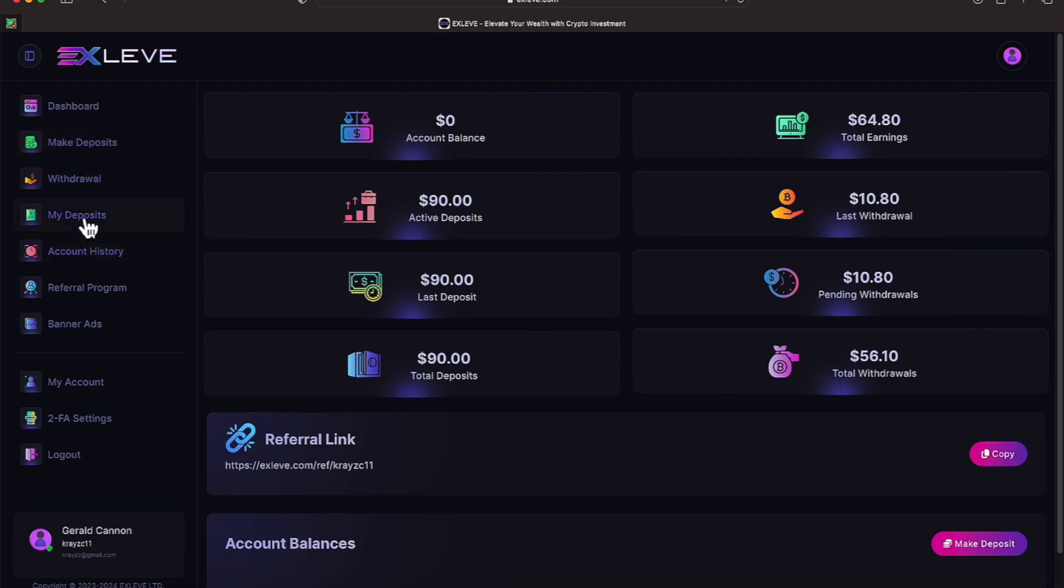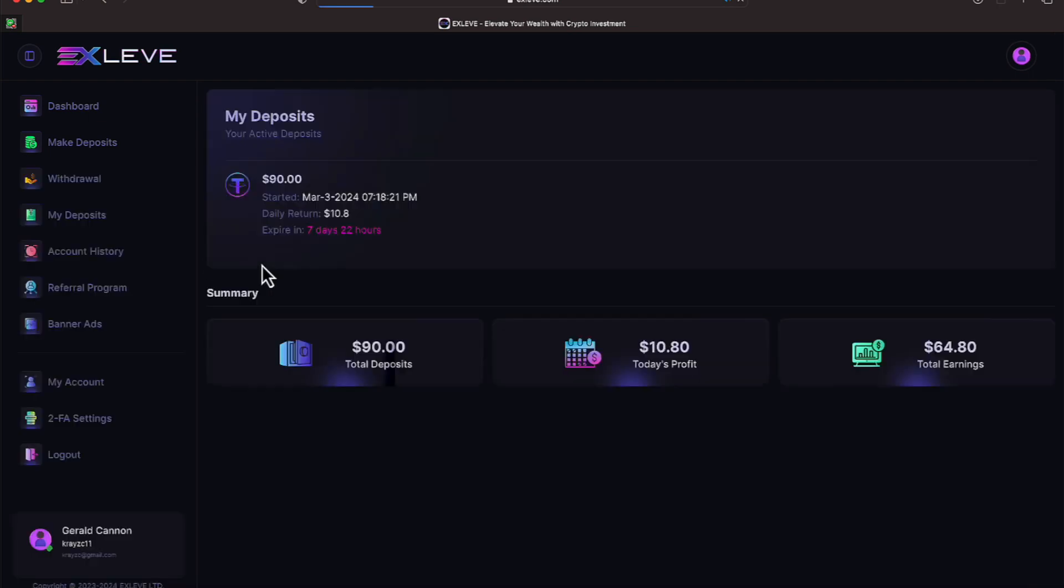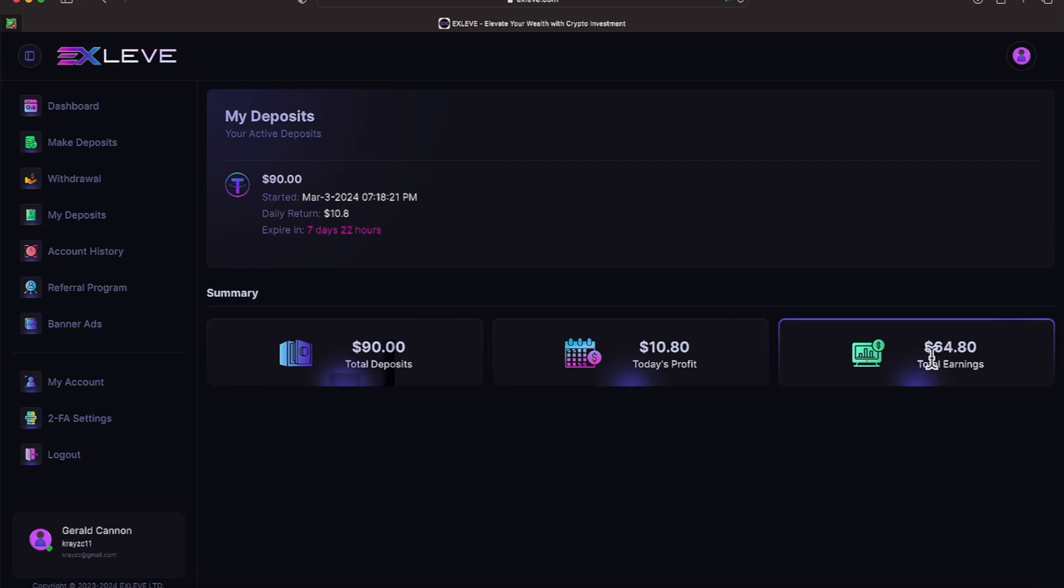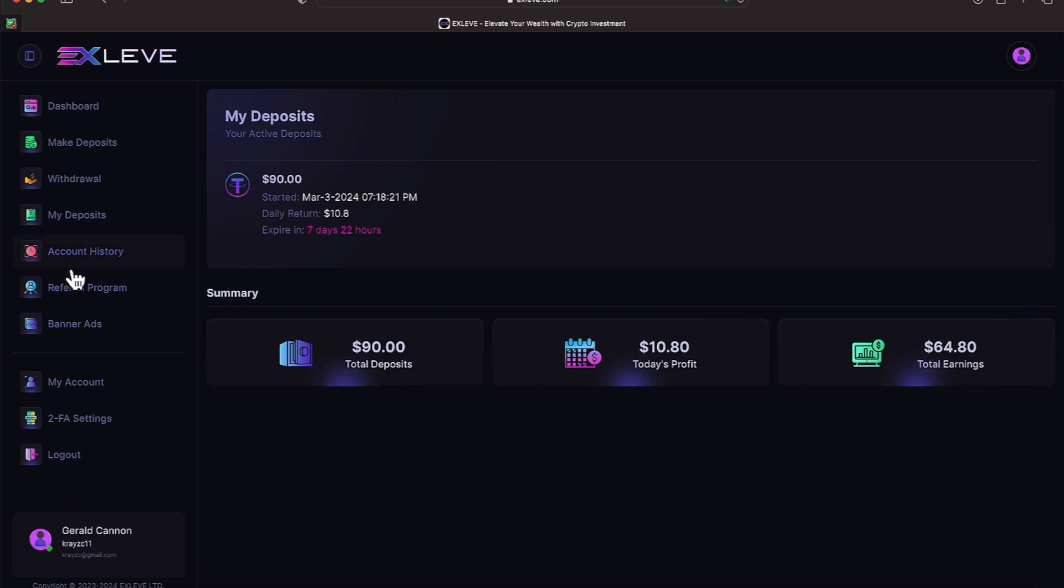Let's go back to our deposit again. It'll show you your total deposit, profit for today, and your total earnings, even though I made my earnings a little lower than that. But we'll be all right.